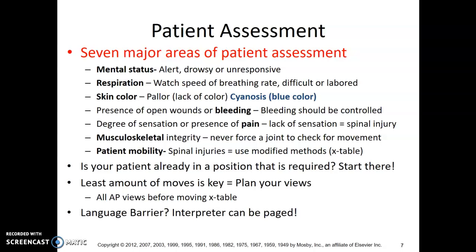Patient assessment has seven major areas. Mental status: are they alert, drowsy, or unresponsive? Watch respiration — if breathing becomes difficult or labored, pay close attention. Skin color — are they becoming super pale? Cyanosis means they may be turning a little blue, which is a term you'll see on boards.